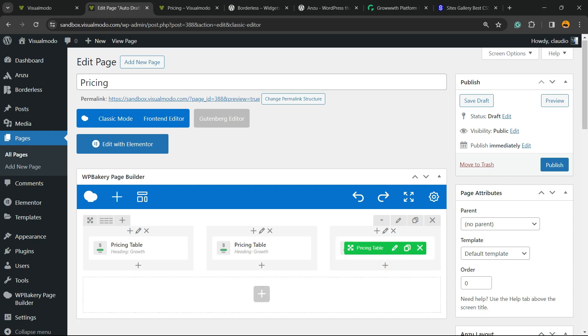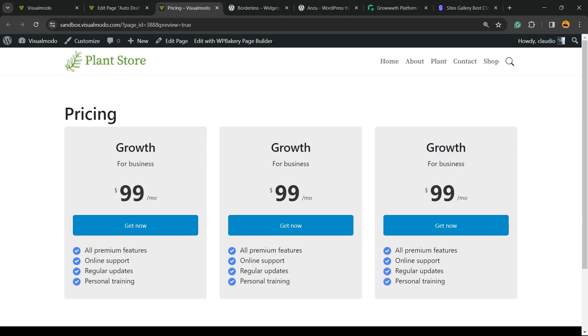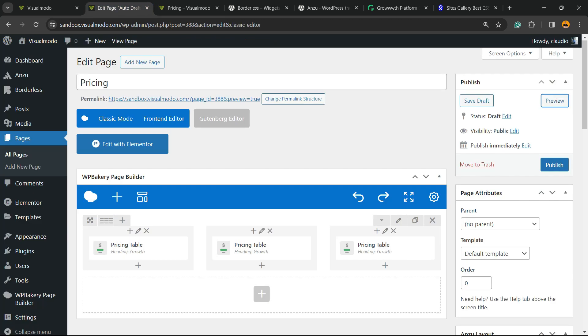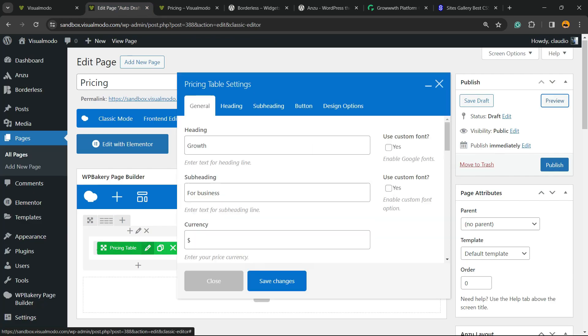Now let's reveal the result we got in the preview. Can you see? Now we have three columns with three pricing styles. Let's customize the first one. We can hover mouse over pricing table, click into this pencil icon.